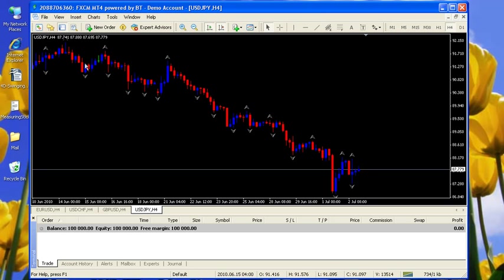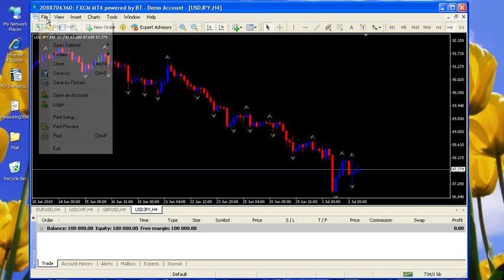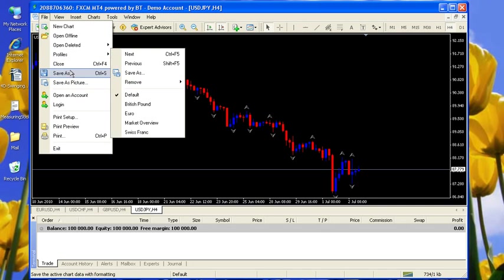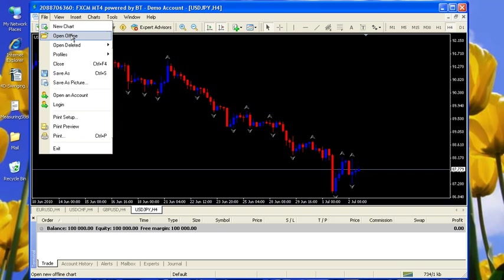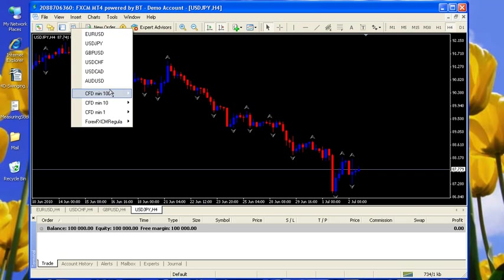So we can click on new chart - I hid that on this particular version of MetaTrader. We can click on new chart and the list here varies from broker to broker.